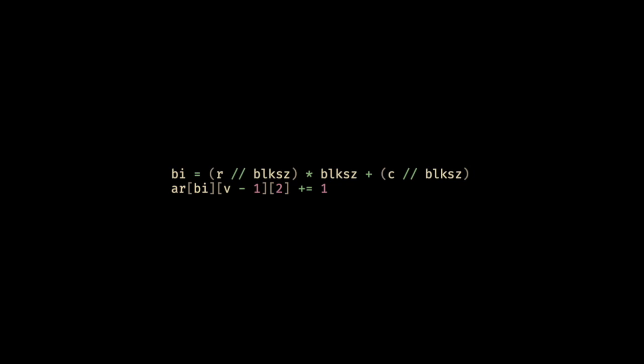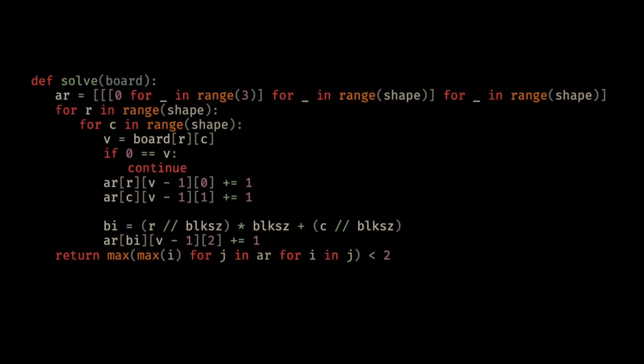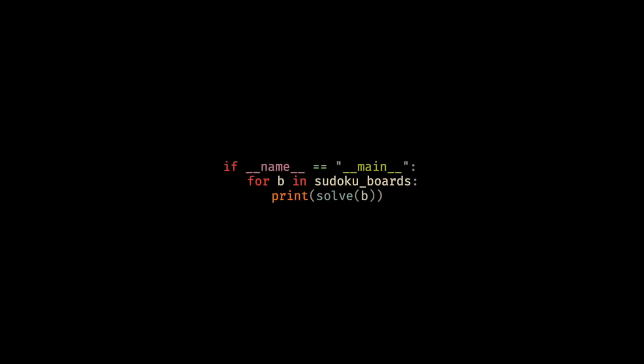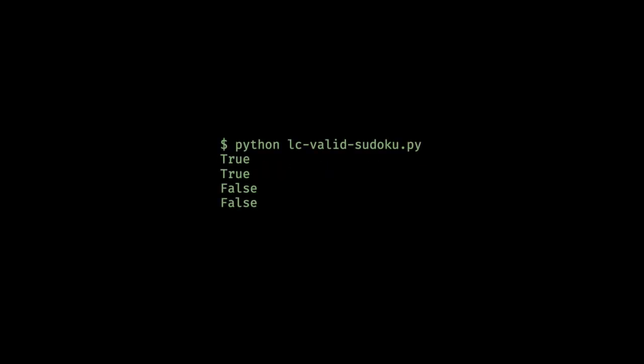And then we do the same for our column matrix. And finally, the same for our block matrix. It just takes a little bit of math to figure out what our block index is. And then here's our full solution once more. I use this main function to run the Python solution on four boards, two valid and two invalid. And we see that we get the output that we expect.